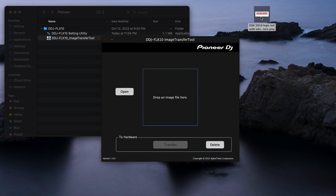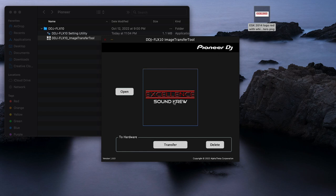So I have my logo here, I'm going to drag and drop it onto the space here for the image. Before you click transfer though, make sure Serato and or Rekordbox is closed. This will fail if Serato is open. I'm pretty sure it'll do the same thing if it's Rekordbox. Just close the apps and then click transfer.